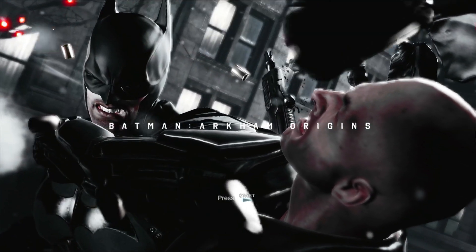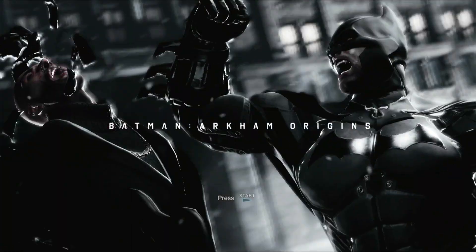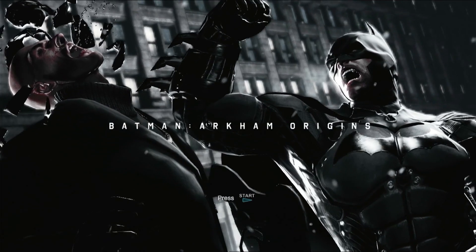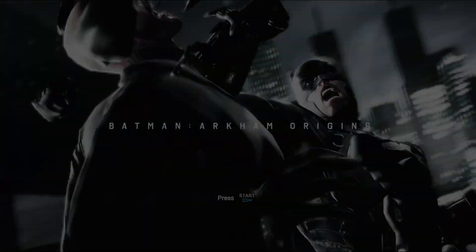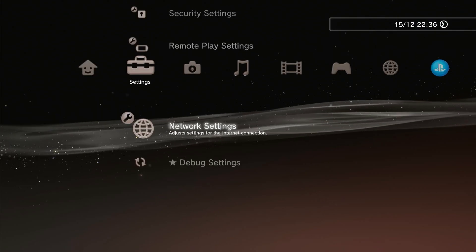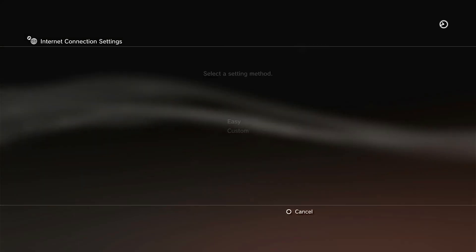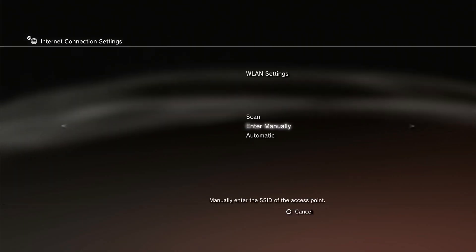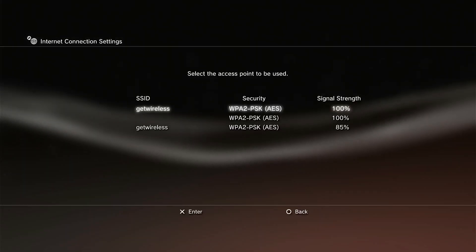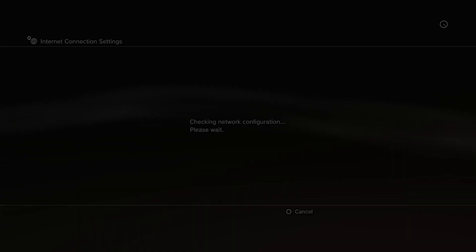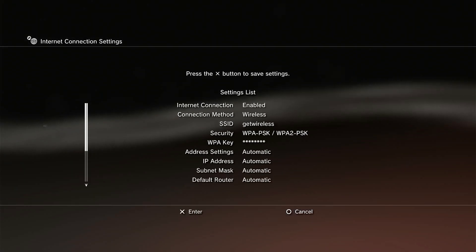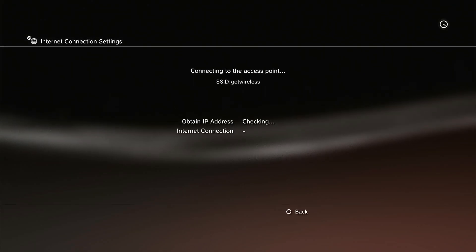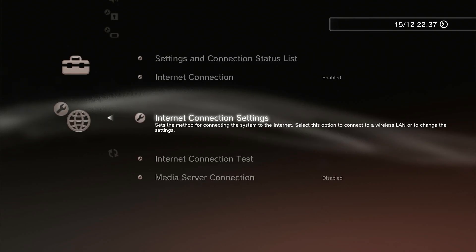Once you've finished transferring your files you can of course leave the console connected by Ethernet. But if your cable is in the way then you're going to need to unplug it and go back to your network settings to reconnect your PlayStation over Wi-Fi. In this situation Wi-Fi will not be automatically re-enabled when you unplug your Ethernet so you've just got to go back in and reset it up.